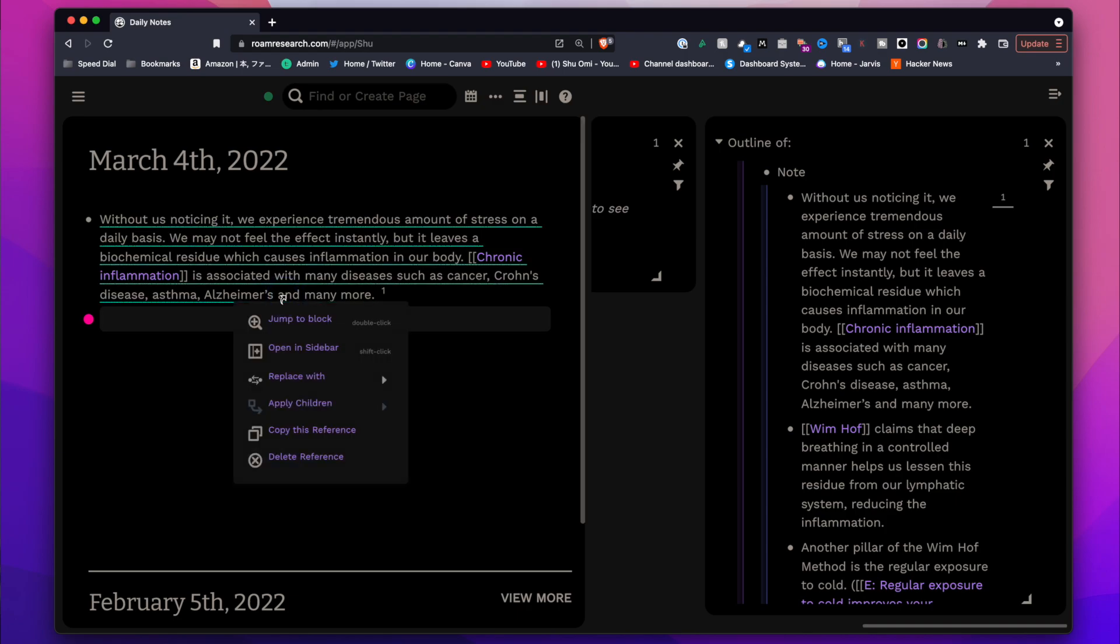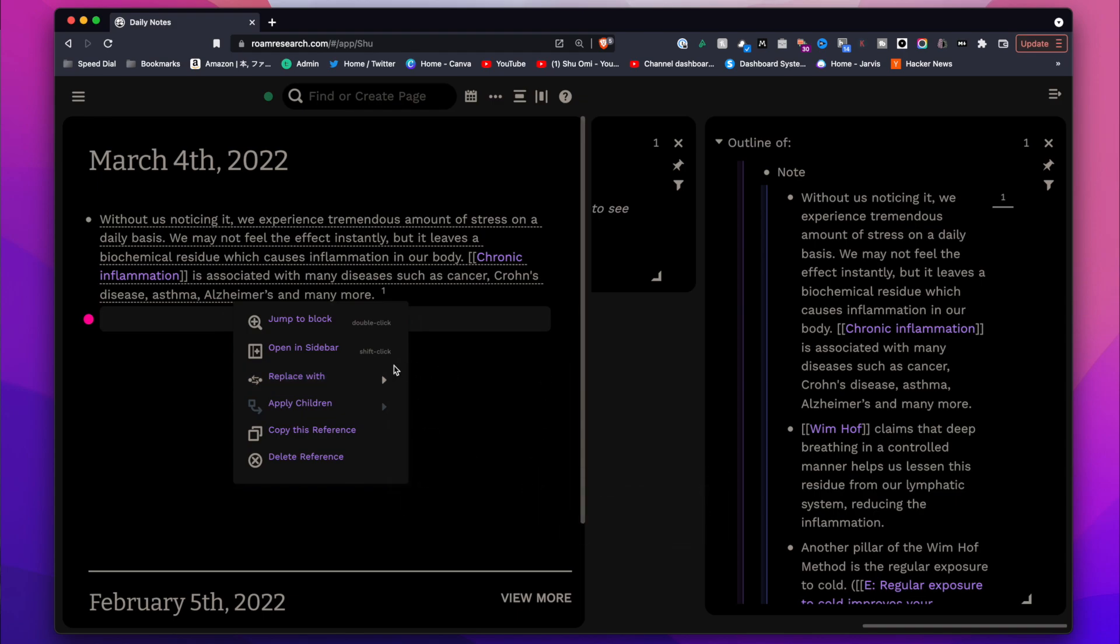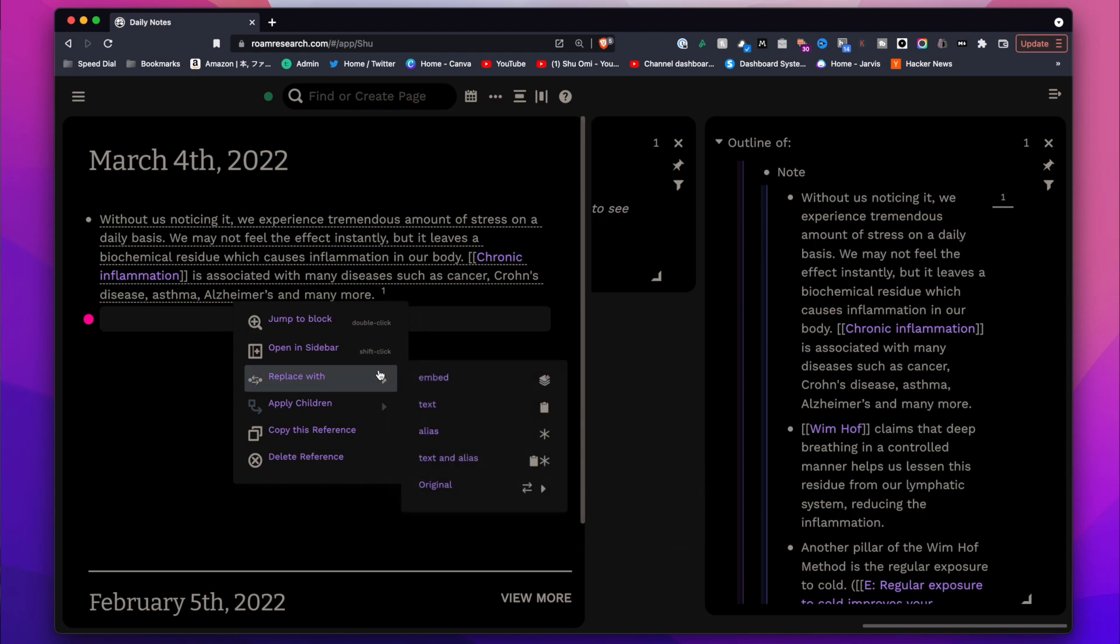Since Roam lets you reference any block in your knowledge base, you can easily build new ideas upon the existing ones. Also, what's great is that it lets you manipulate reference blocks in different ways like replacing with text, alias, and so on. This is actually one of the most powerful features of Roam, in my opinion. There are lots of resources about how to use Roam and do Zettelkasten on my channel if you're interested.